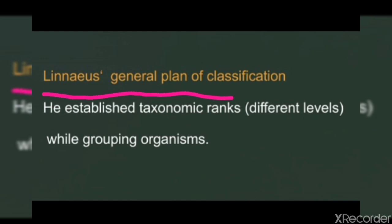Linnaeus's general plan of classification: Linnaeus established taxonomic ranks, that is, different levels while grouping organisms. The group at the top level had the least number of common features. As the order progressed to lower levels, the organisms had more features in common. Thus, the organisms at a lower taxonomic rank were related more closely than the organisms at the level above it. We still use these taxonomical levels today.